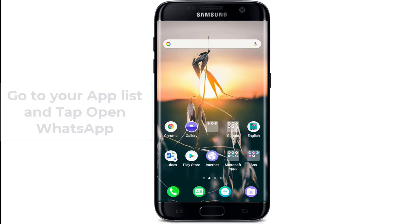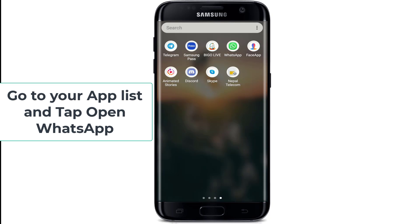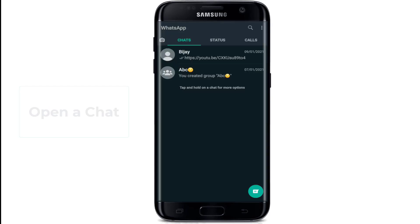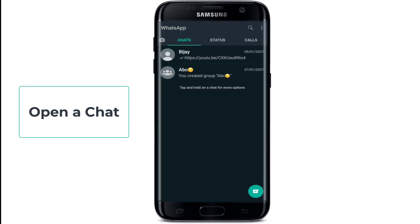To block a contact, simply go to your app list and tap to open WhatsApp. Then open a chat with the contact you want to block.